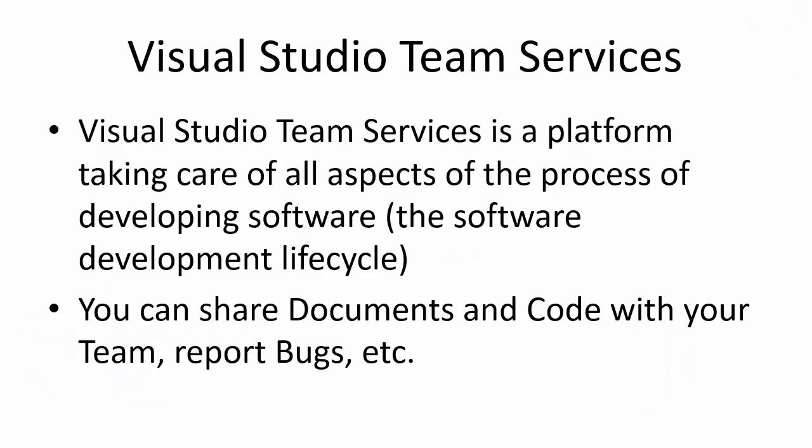Visual Studio Team Services is a platform taking care of all aspects of the process of developing software. The entire process from planning, design, implementation, testing and deployment.